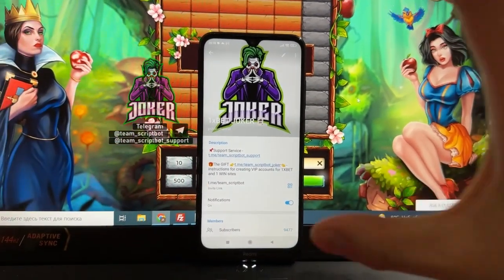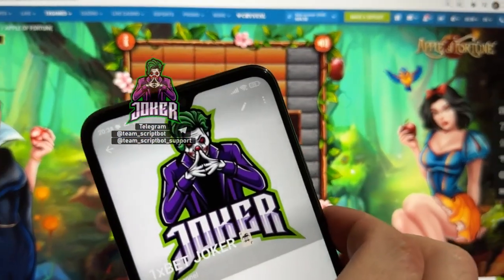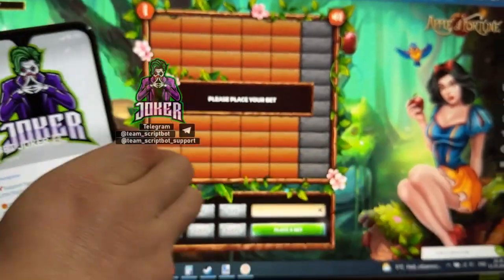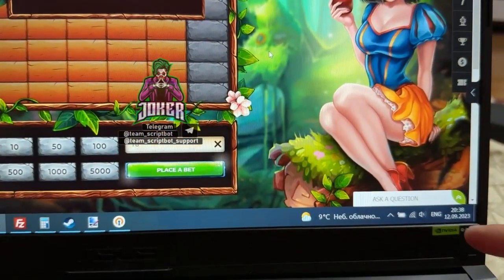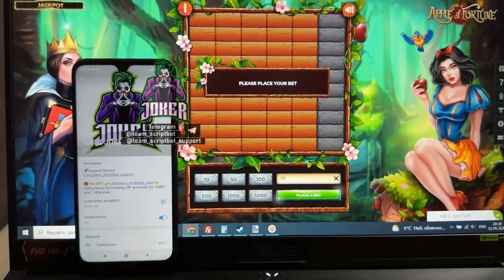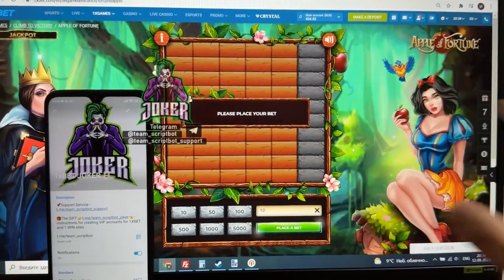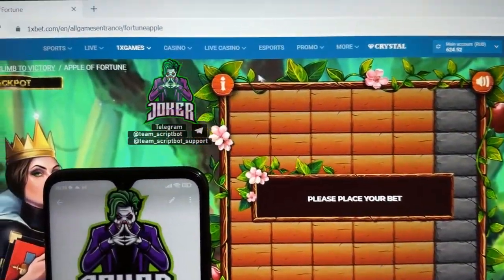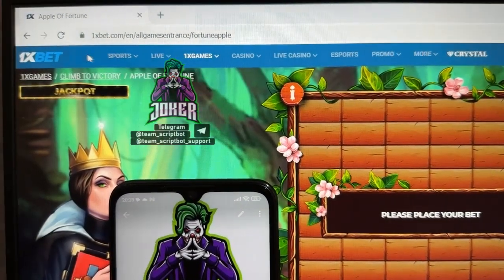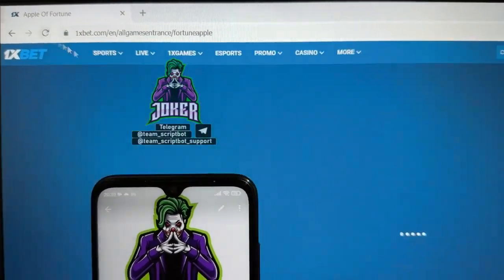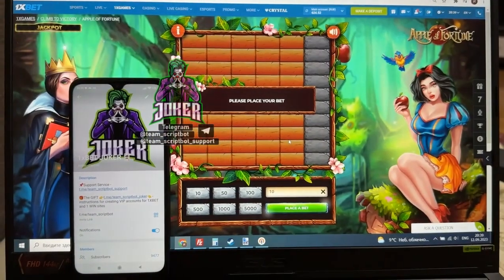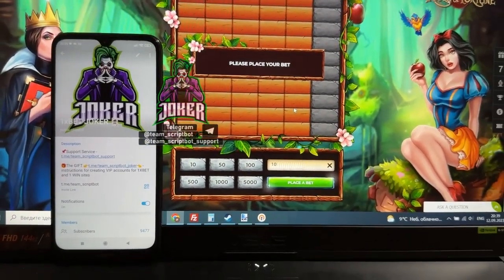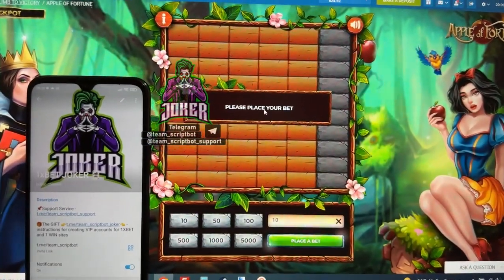Let's take a look at my actual Android time — here's my laptop time — fresh date today. Apple of Fortune game, starting balance: 624 rubles. I'm playing on the official website 1xbet.com. Please place your bet.